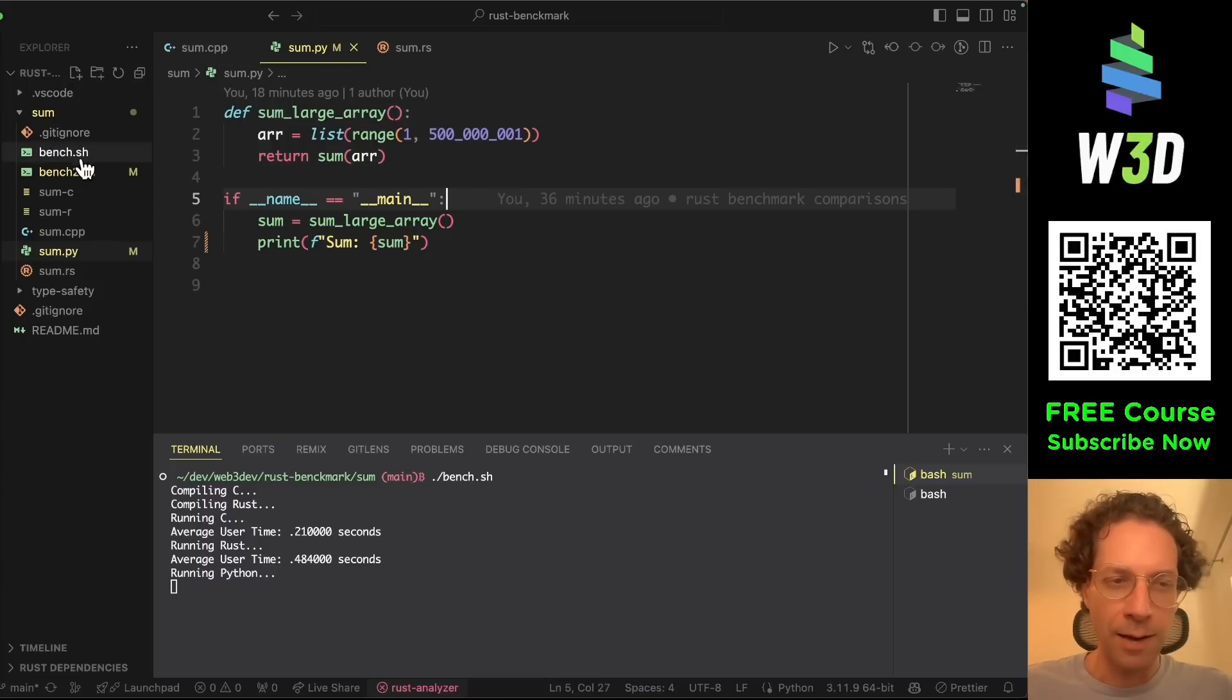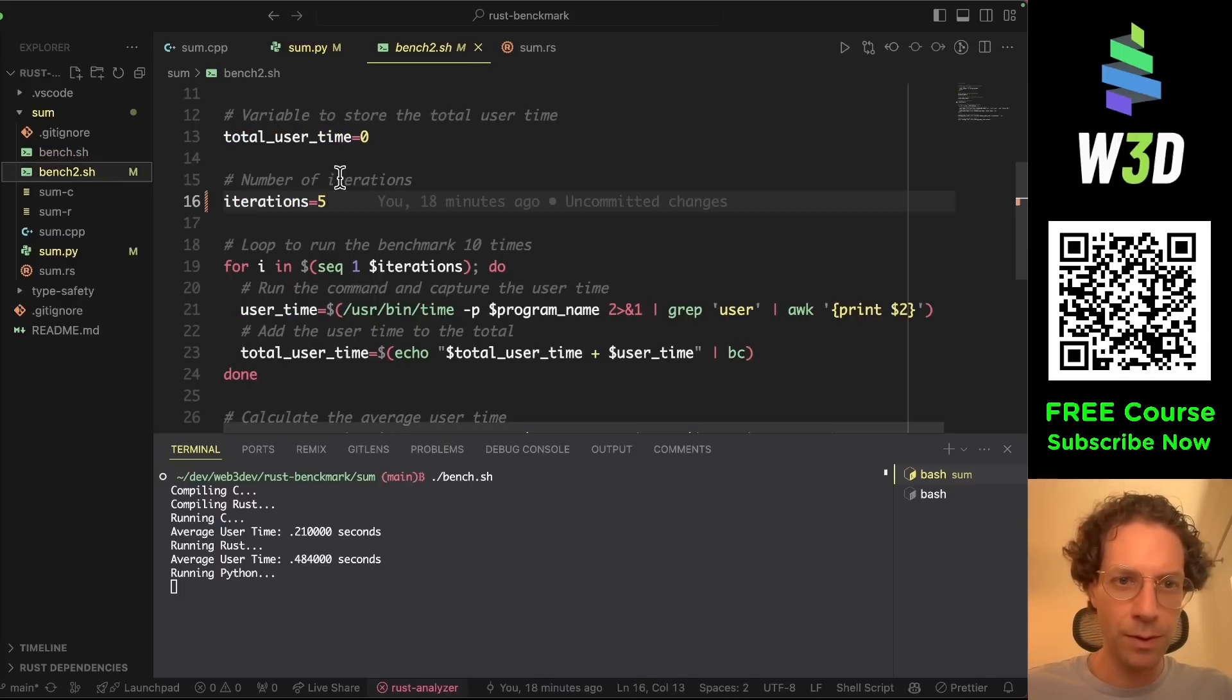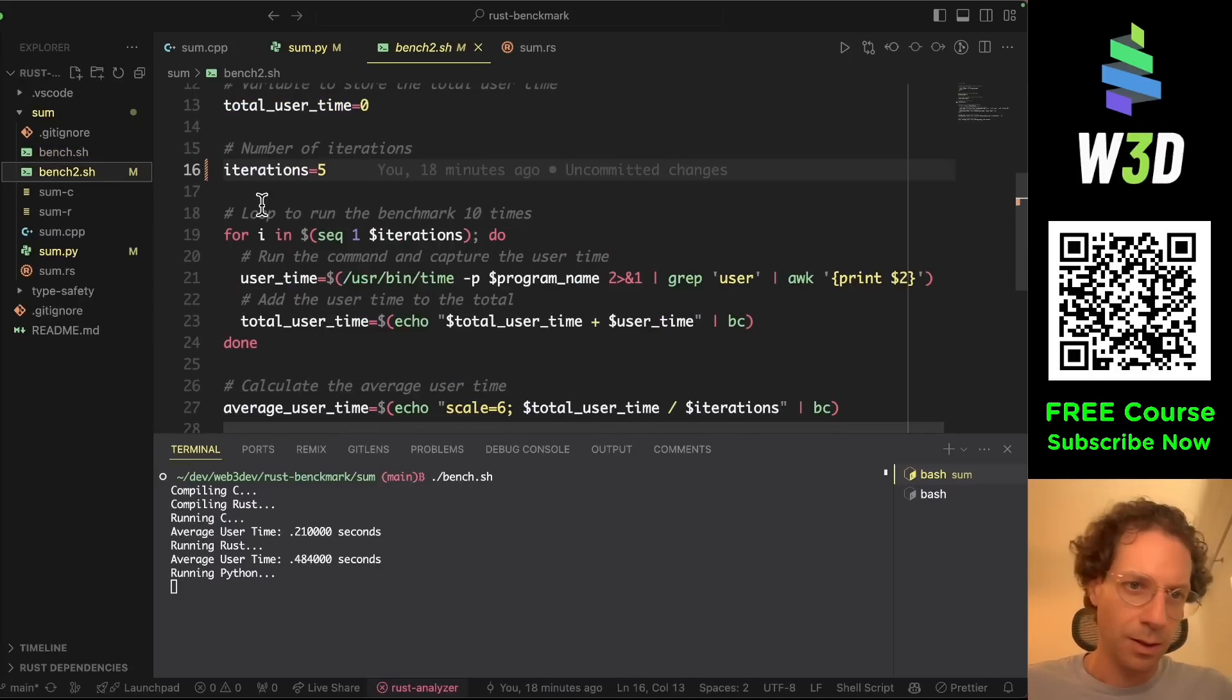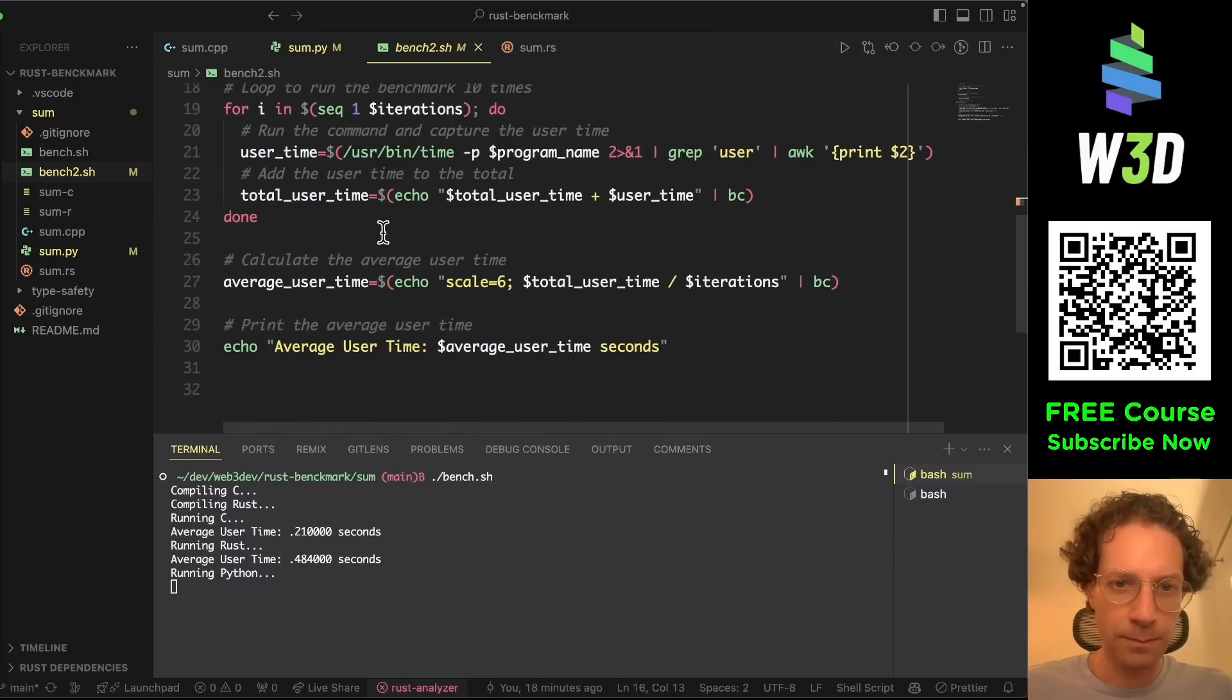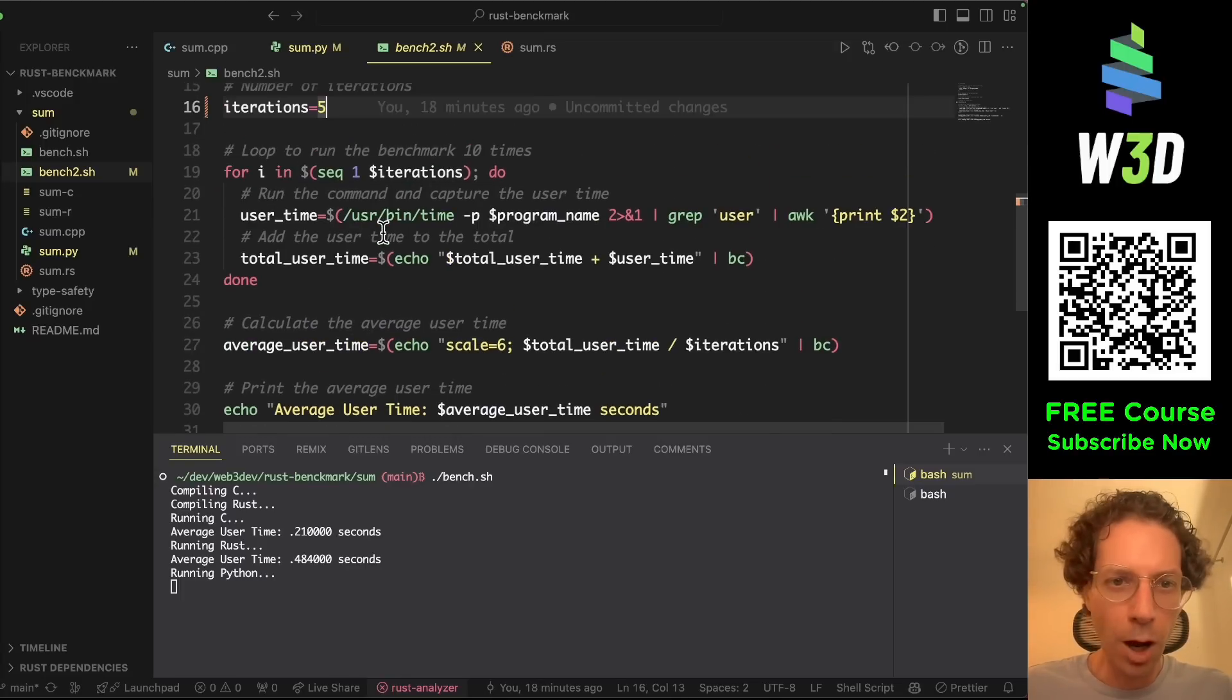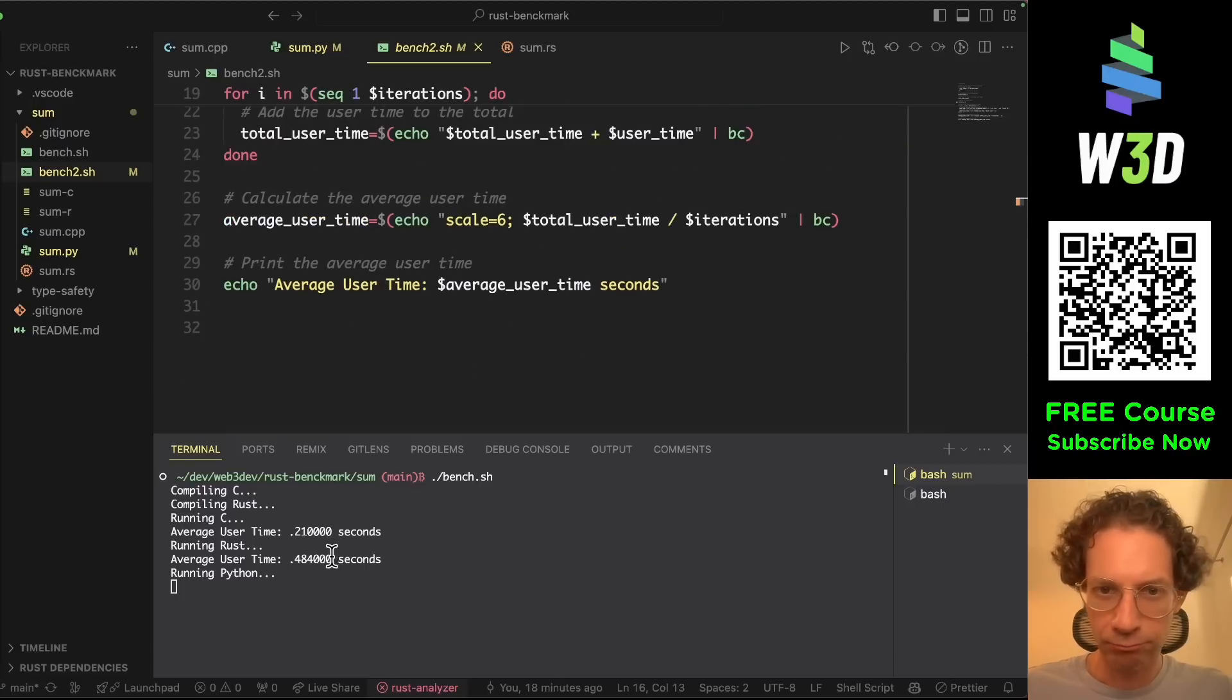And then when I run this code, I have this benchmark here that is printing all the results. And then I iterate five times to get an average of all the runs. And then I print the average run time.